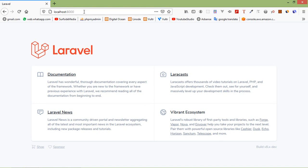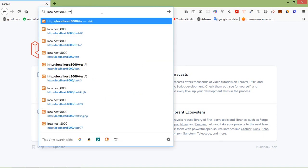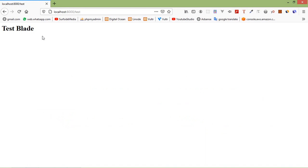Switch to the browser and go to the test URL, and you can see here 'test blade'.